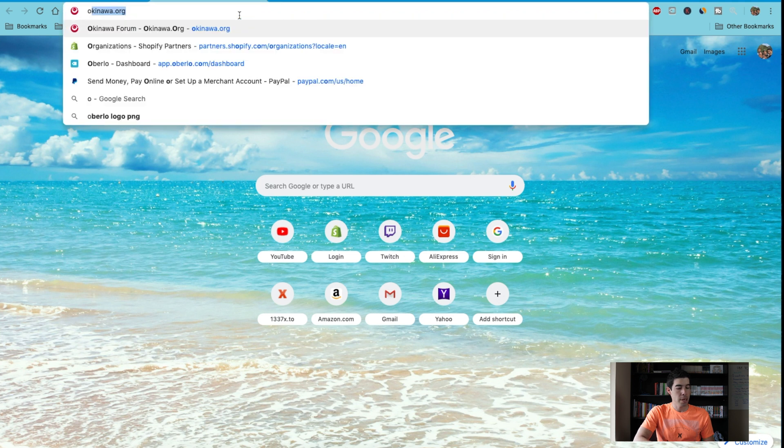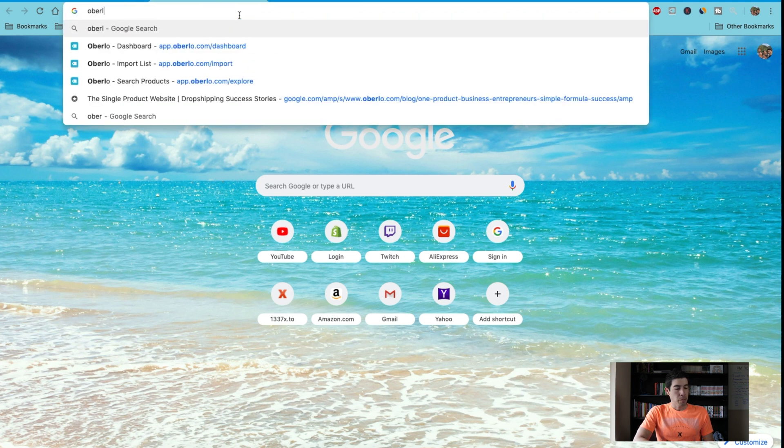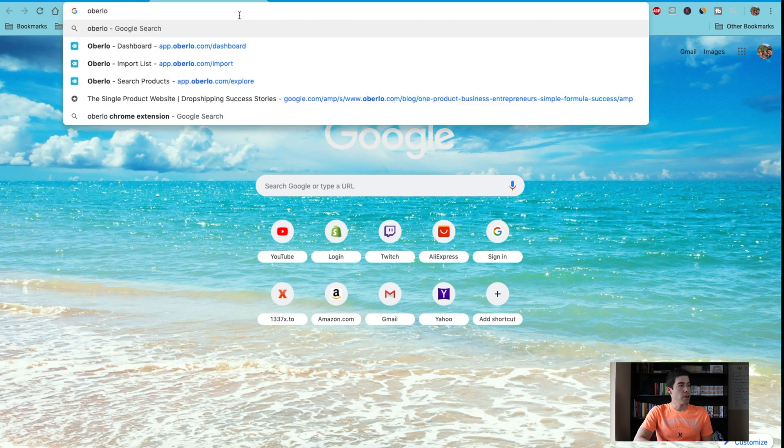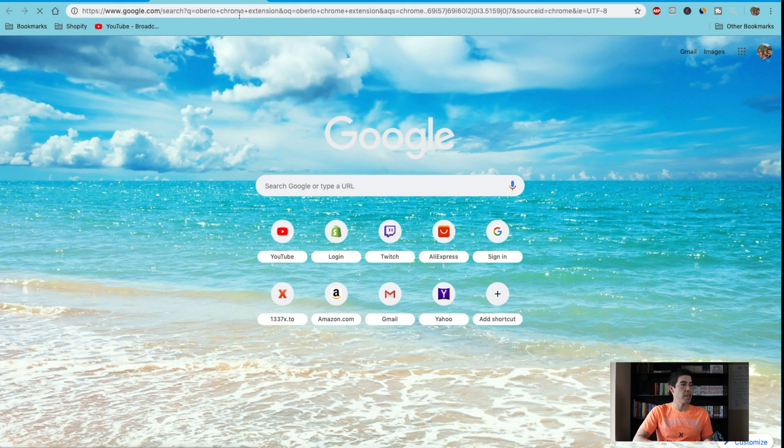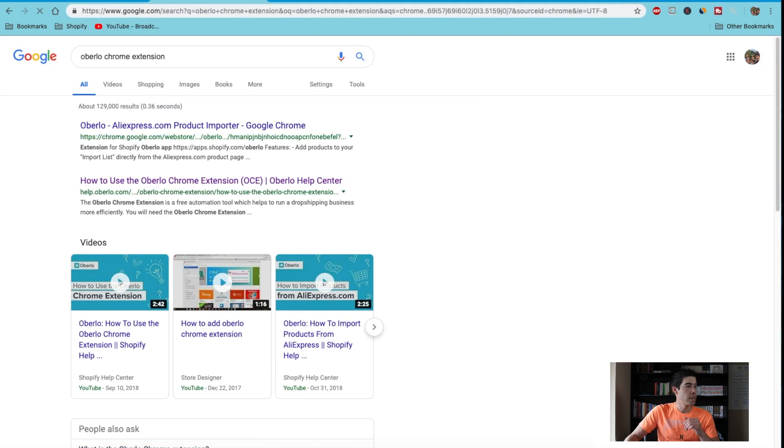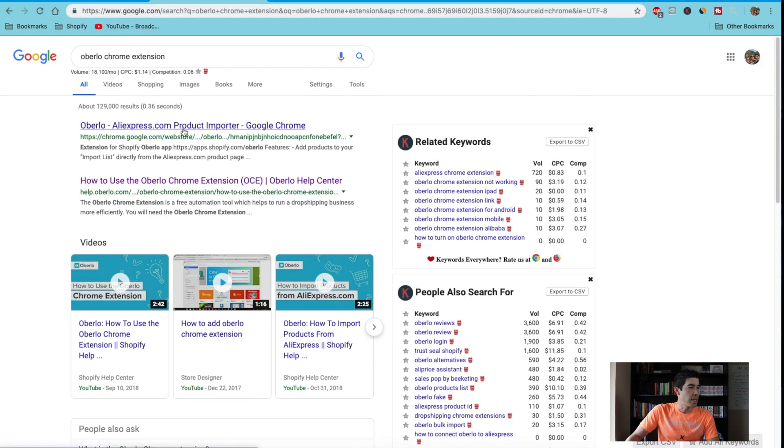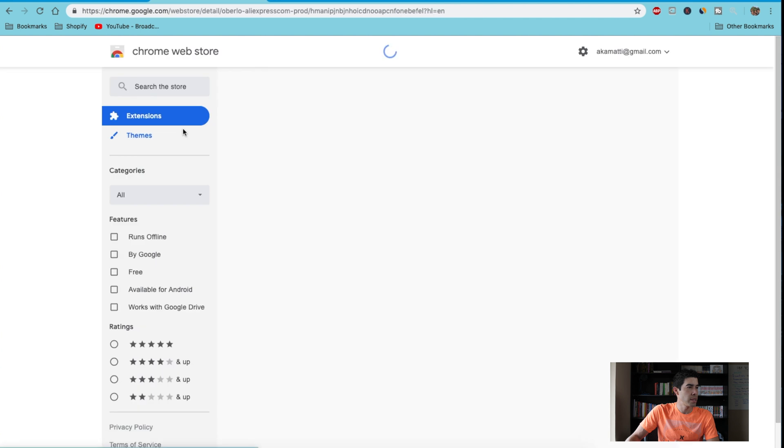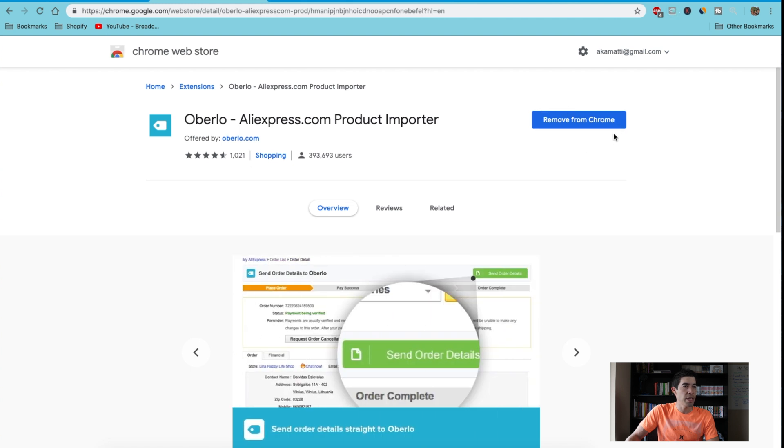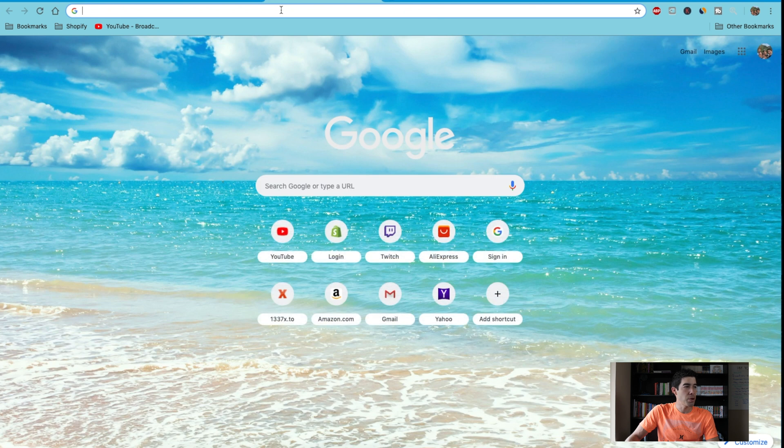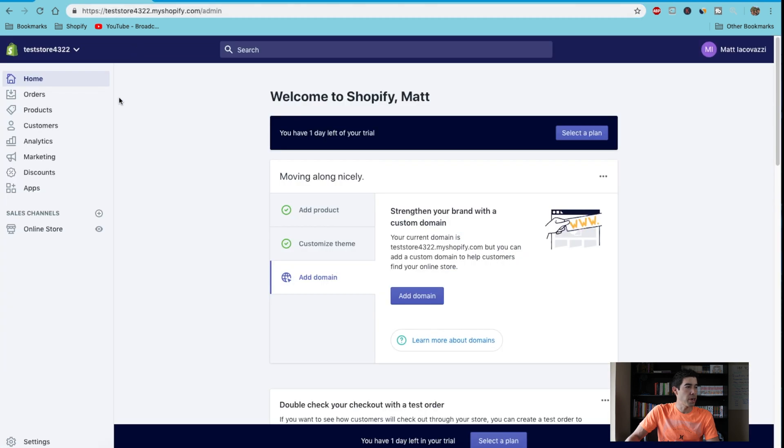Search for Oberlo Chrome extension, and here it is—the first one. You're just gonna download it. I already have it here, but just download it and install it. Next, you're gonna go to your store. This is just a test store I've started.